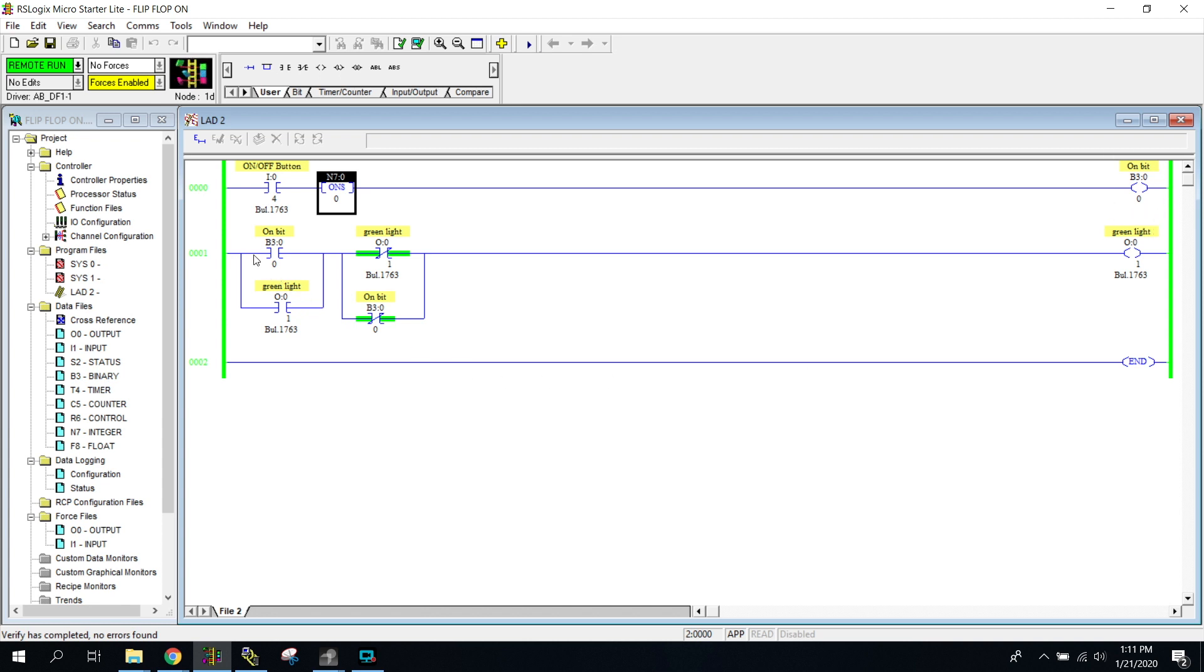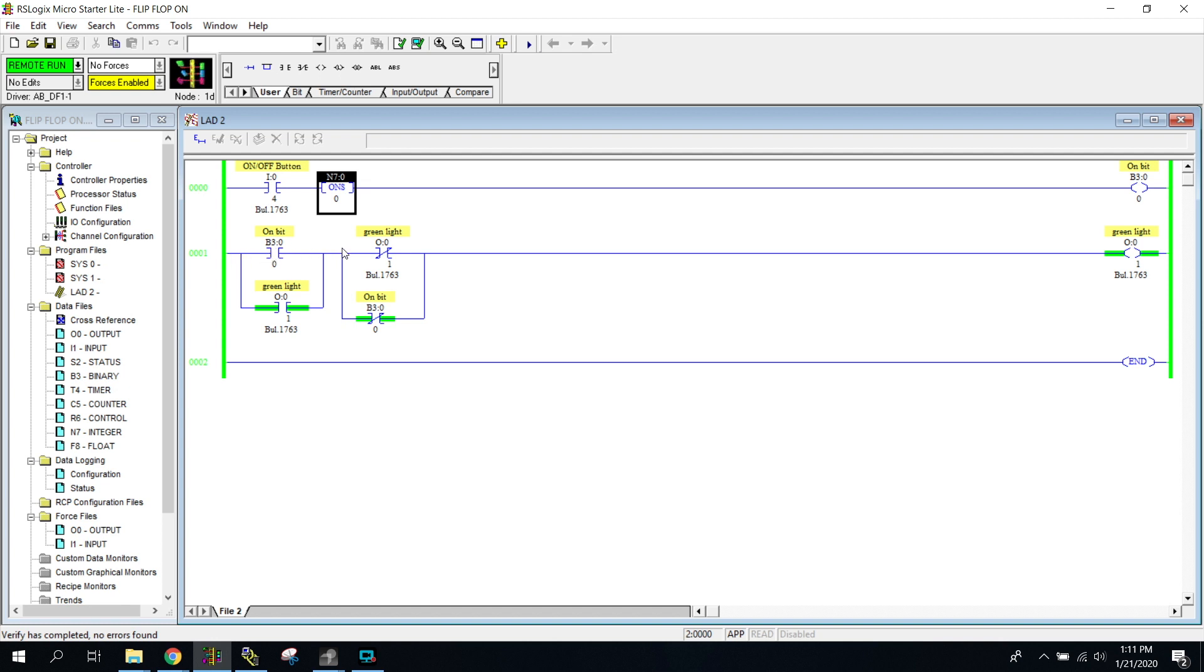The B3 becomes energized here, and this is why it's tricky—when I press the button, you don't even see this B3 getting turned on. So when I press the button, the B3 becomes energized, it moves through this examine if open, and it turns on our light. At this point it latches it on with this green right here.